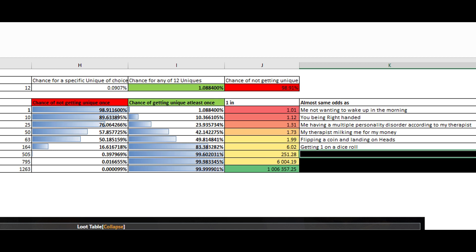So this next one is... I mean, can you think of an event with a 1 in 251 chance? Well, that's the odds of the average person having twins. All right.